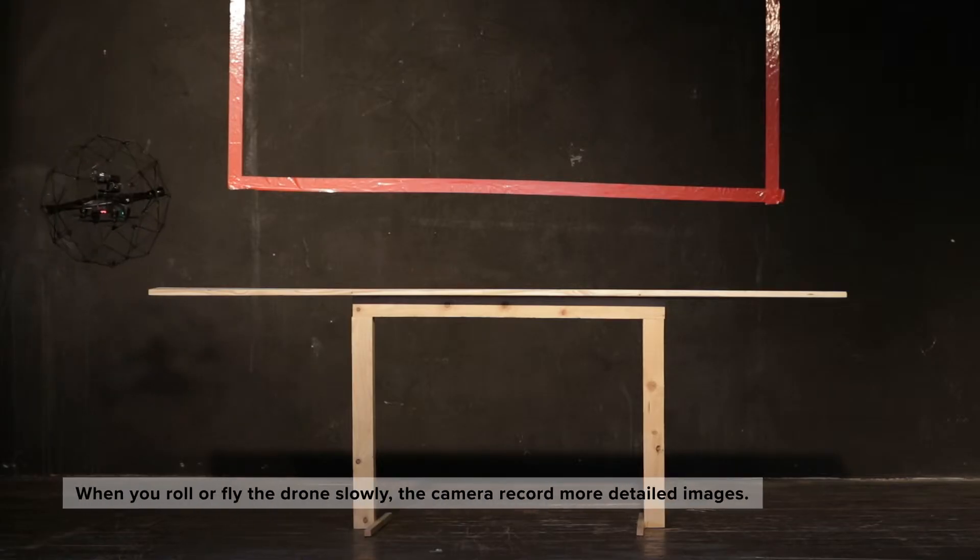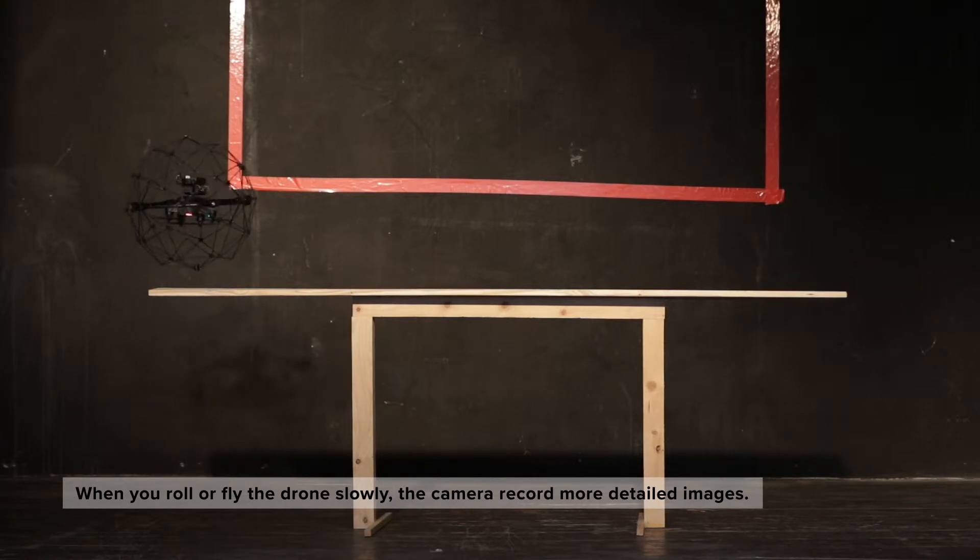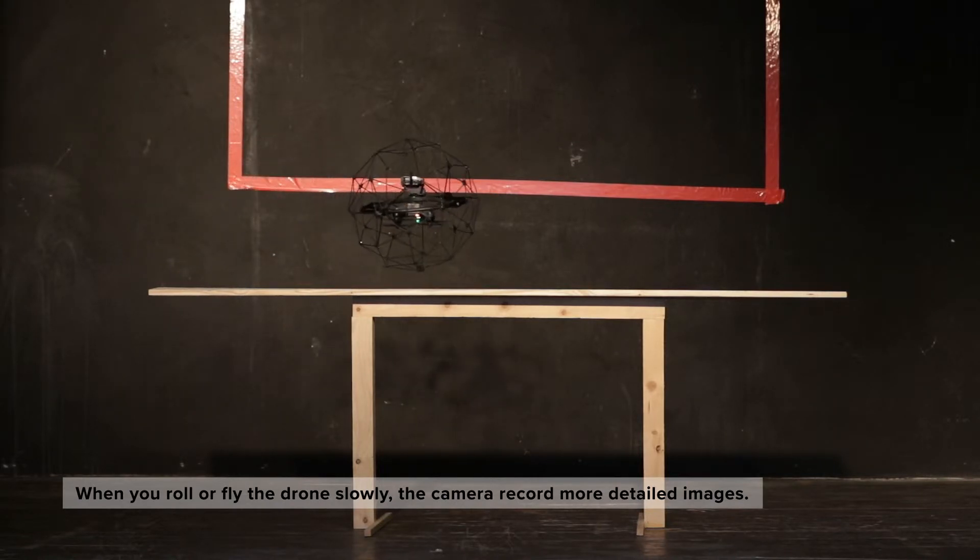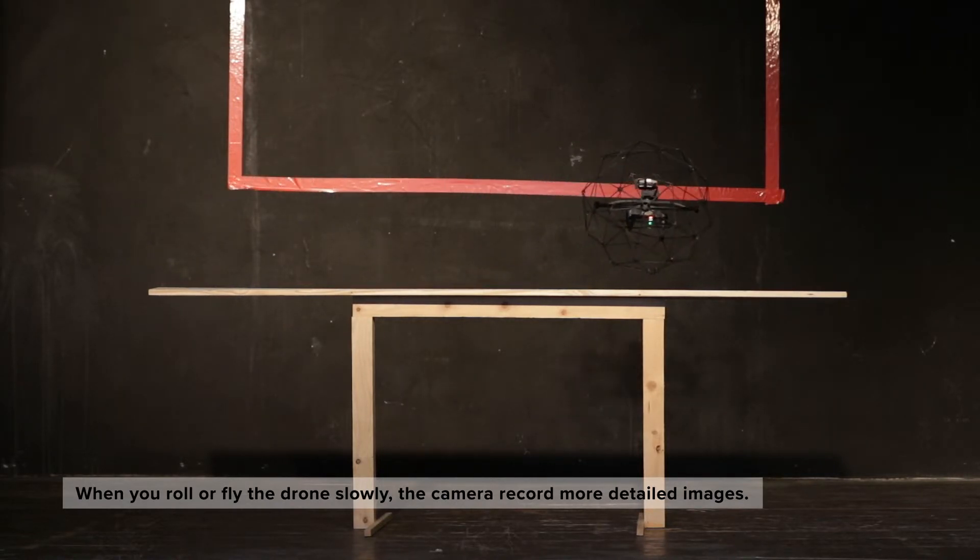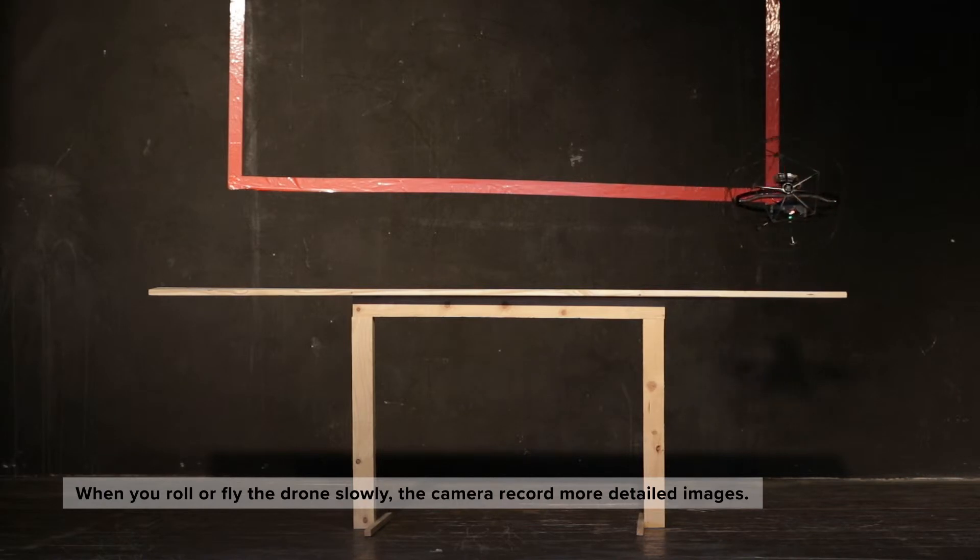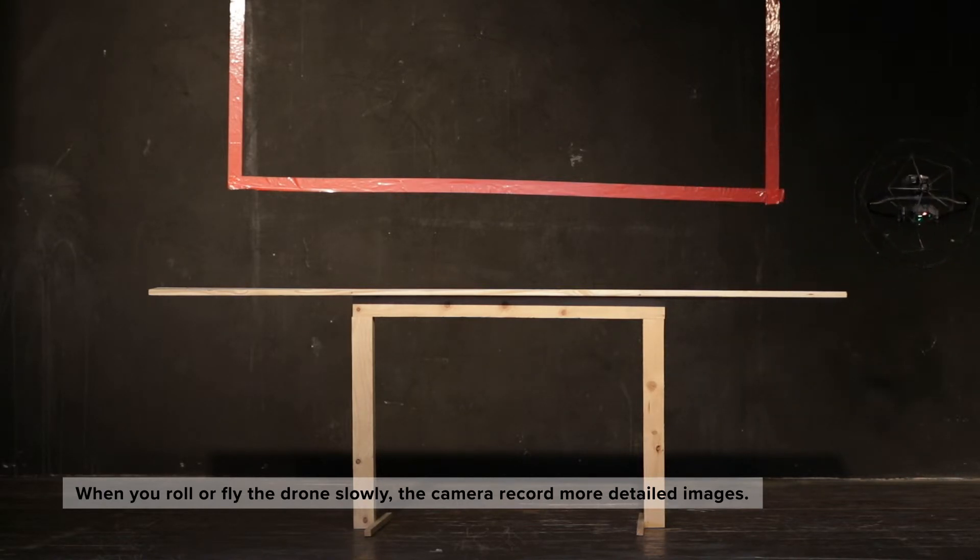If you can, roll the drone or fly back and forth slowly over the entire beam. The camera can record more detailed images this way.